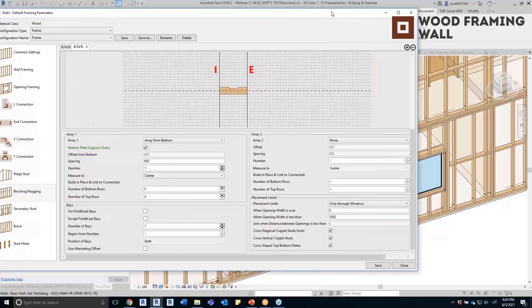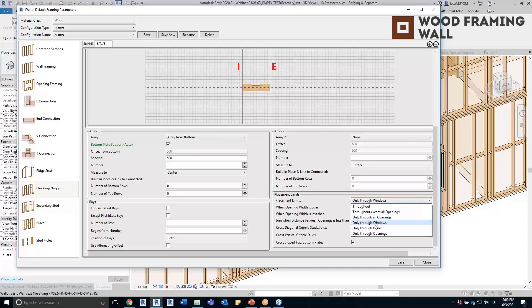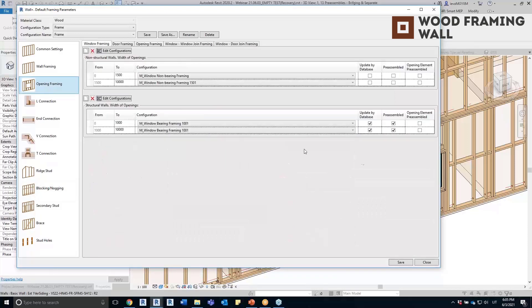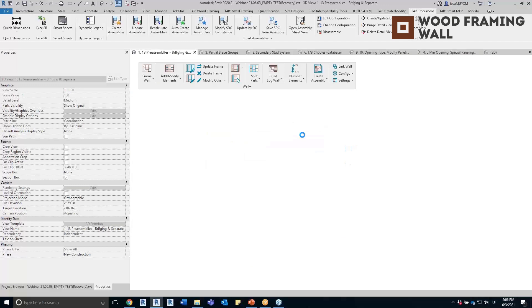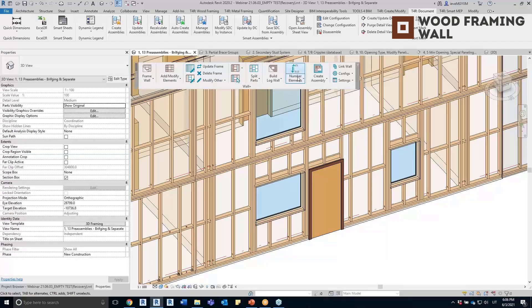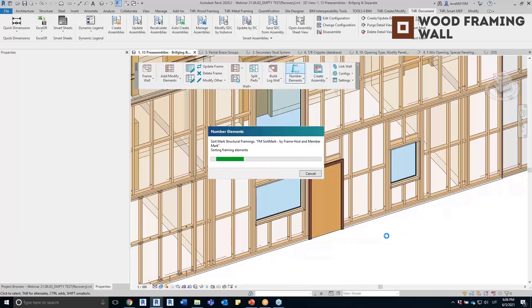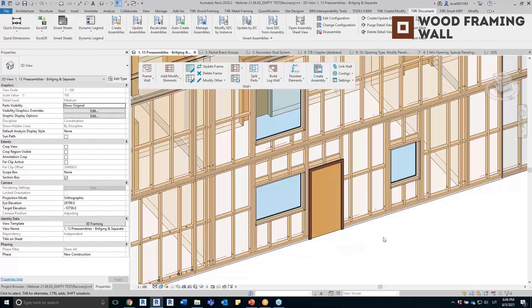There's also an option to add bridging, blocking and nogging elements only throughout the openings. These will be included into the opening's preassembly if the opening is preassembled. In the modify configuration settings I have separate joint opening preassemblies set up. In the blocking and nogging tab I used short elements, added the element type, and arrayed it from the bottom as a bottom plate support. I also set placement limits so this element is included in the preassembly when the opening frame itself is preassembled. Elements must be numbered before creating the assembly when using preassembled openings.